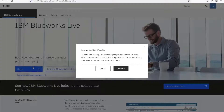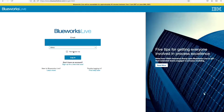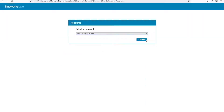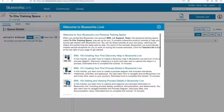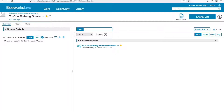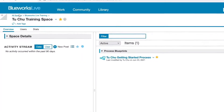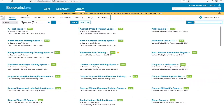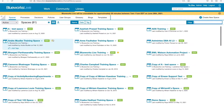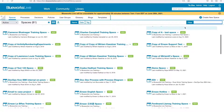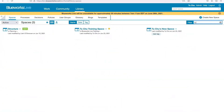Now I'm going to log into my second BlueWorks Live account to show you where to find the copied space. It will be in the All Spaces area. Here it is.